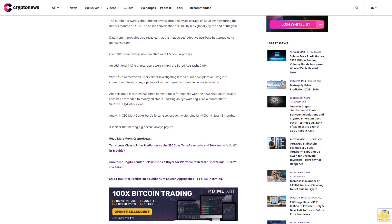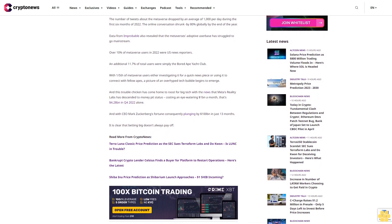Data from Improbable also revealed that the Metaverse's adoptive user base has struggled to go mainstream. Over 10% of Metaverse users in 2022 were US news reporters. An additional 11.7% of total users were simply the bored ape yacht club. With one-fifth of Metaverse users either investigating it for a quick news piece or using it to connect with fellow apes, a picture of an overhyped tech bubble begins to emerge.